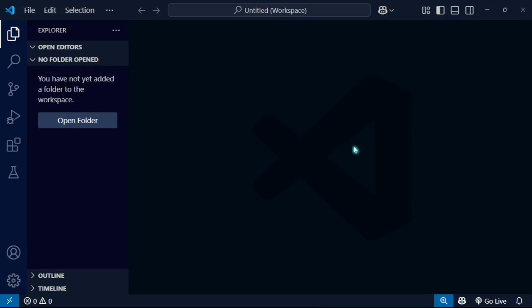Hello everyone, welcome back to another video. In this video, I'm going to show you how you can run C programs in Visual Studio Code. Here you can see I've installed Visual Studio Code. I will open a folder.